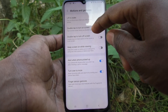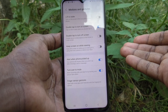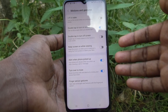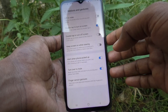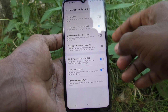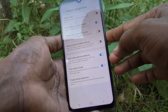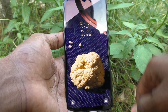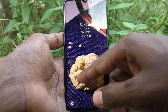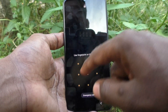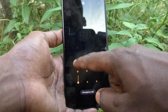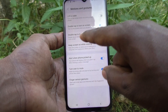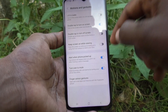Double tap to turn on screen means: when your screen is off — for example, when you have the lock screen active — you can just double tap and the screen will turn on. Then we will see the next option: double tap to turn off screen.